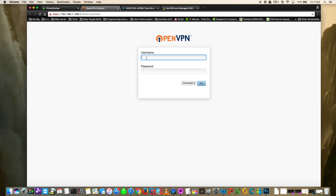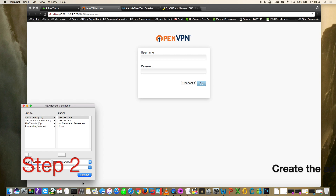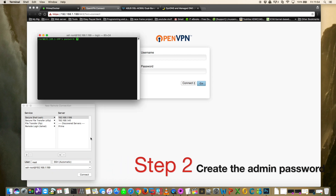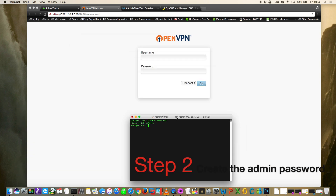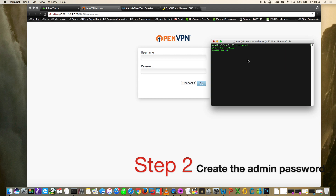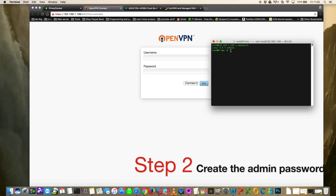Now it's asking for a username and password. The username is admin, but we don't have a password yet. This has nothing to do with your Unraid username and password. We're going to need to make an SSH or Telnet connection to the server and create a password from there.